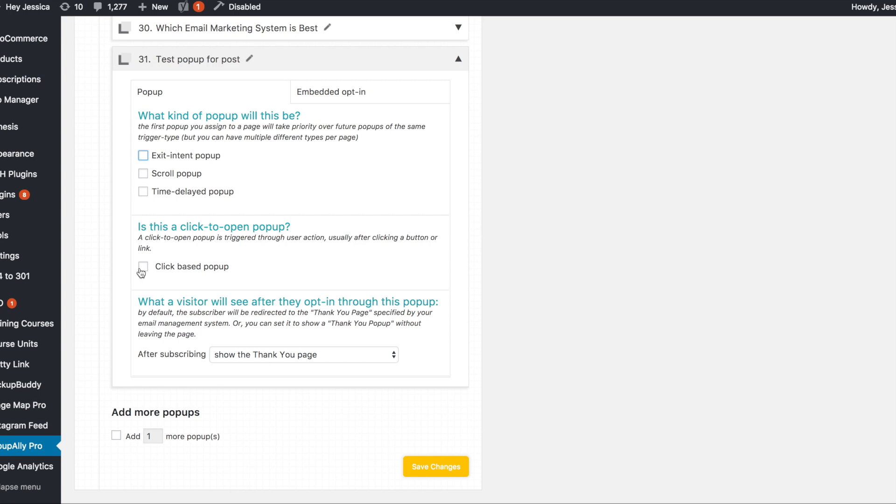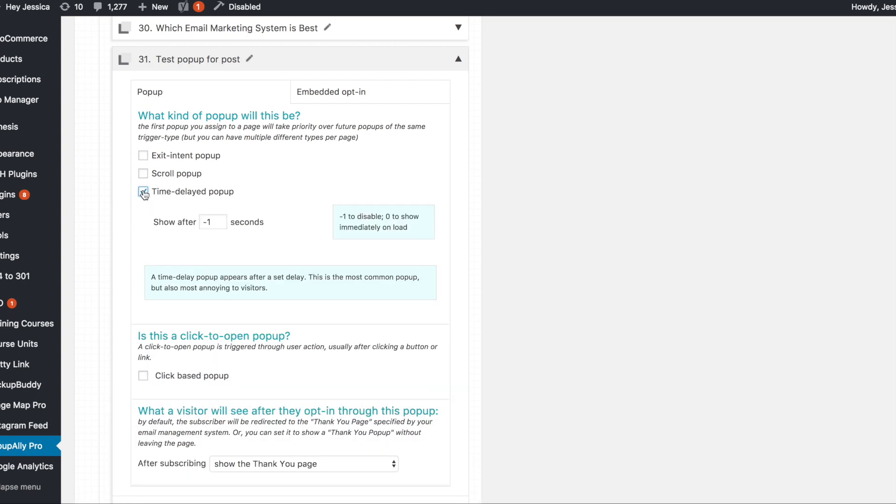So essentially if you're going to have an exit-based pop-up it's when someone goes up to the browser bar to actually leave your site that's when it'll pop up. Scroll pop-up is when they start to scroll down your site it'll pop, and then time delayed you actually tell it how much time should pass before they see it. So if you wanted an instant one that's what this is set up to do. Negative one seconds is set up to actually disable but zero seconds would show immediately on load or you could do ten seconds or twenty seconds.